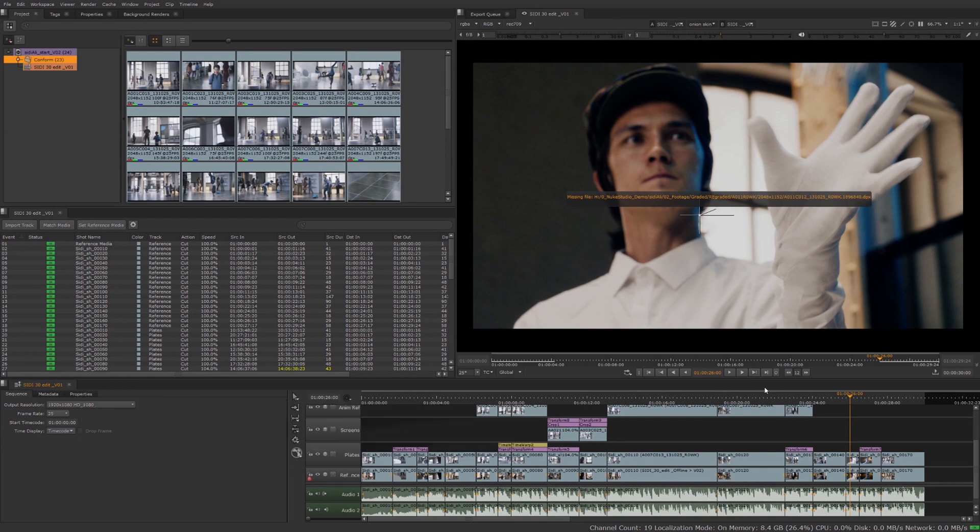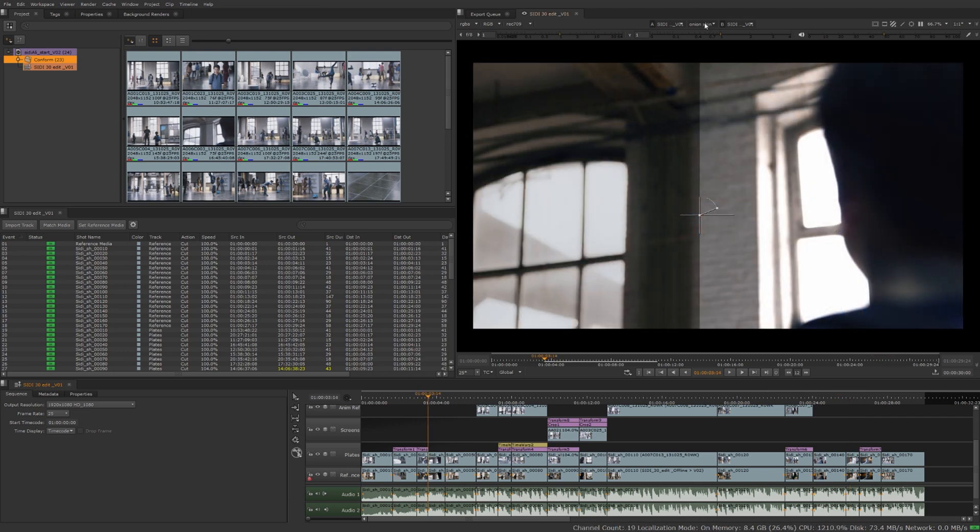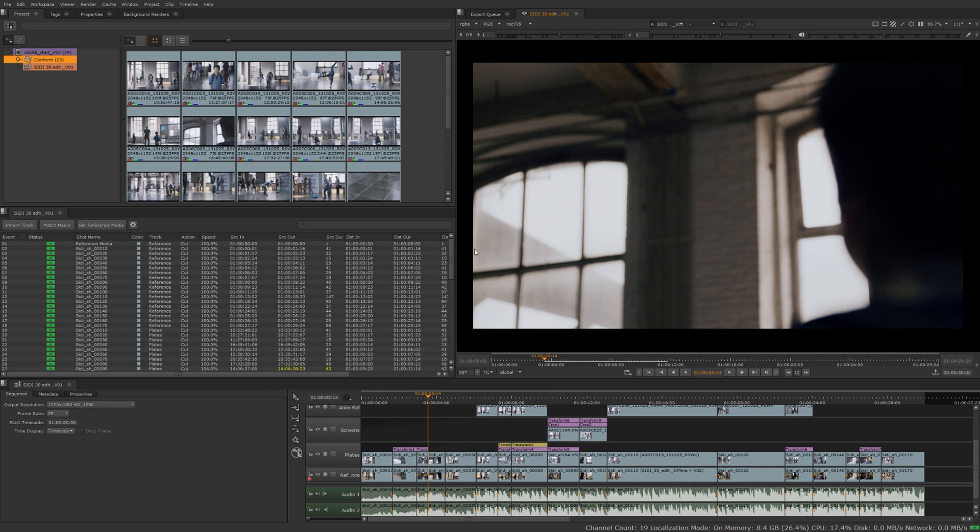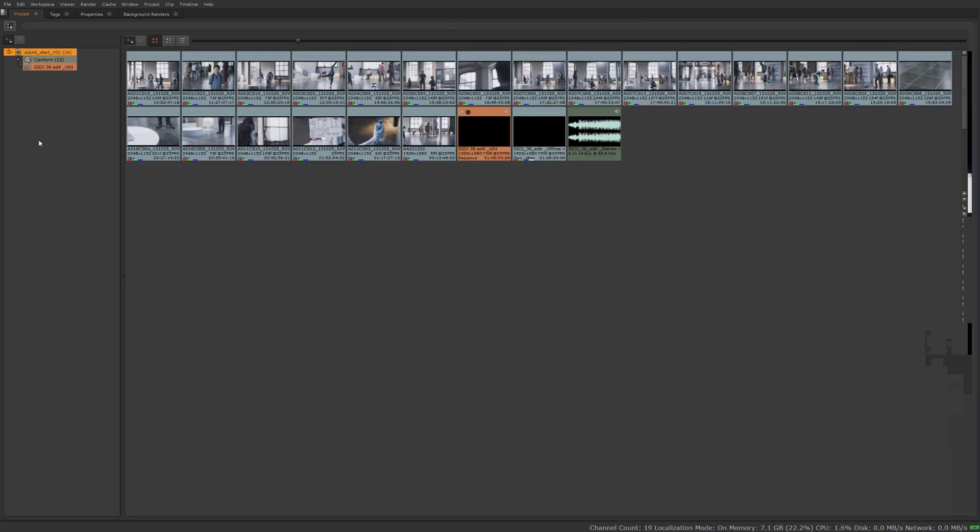In the previous video we talked about onlining and conforming your media. In this video we're going to talk about how to organize that media you brought in. Let's set this back to non-wipe here and make sure we're viewing our reference track. We're gonna take another trip back over to the project panel.